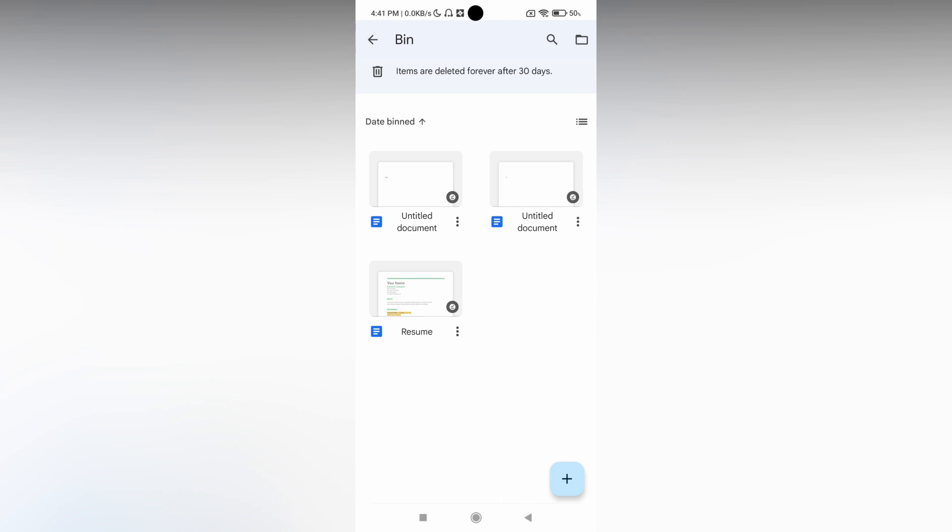Here you will see what files you deleted. And you will see an option on the top: items are deleted forever after 30 days, which means the items will be deleted permanently after 30 days. So you can view and recover the files whenever you want.